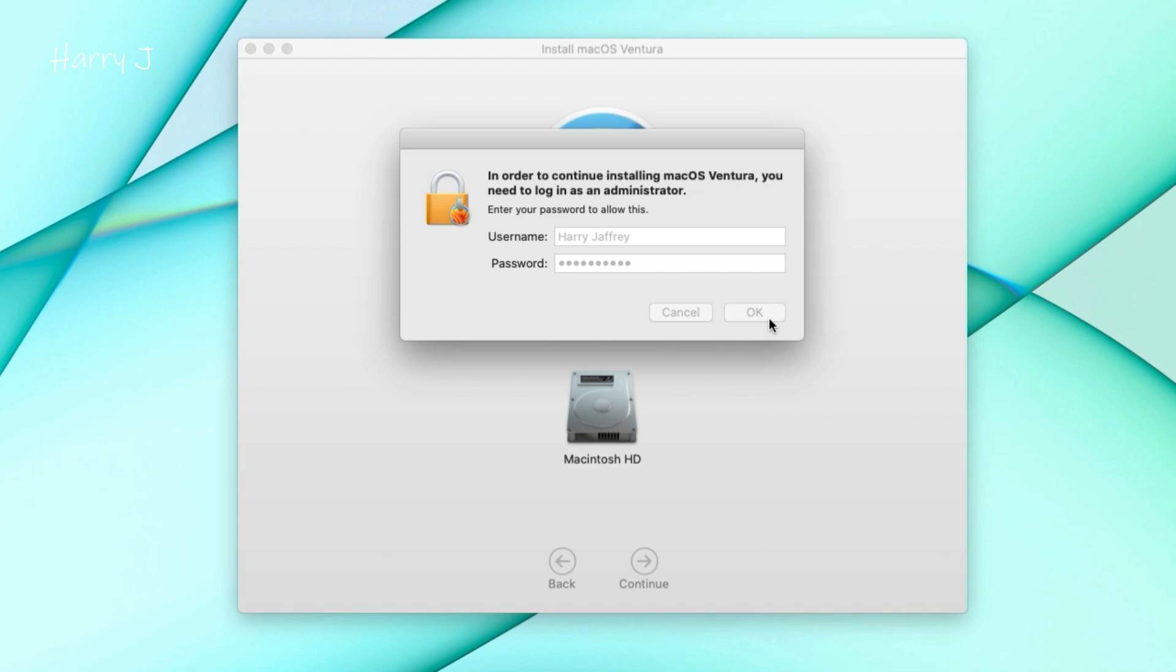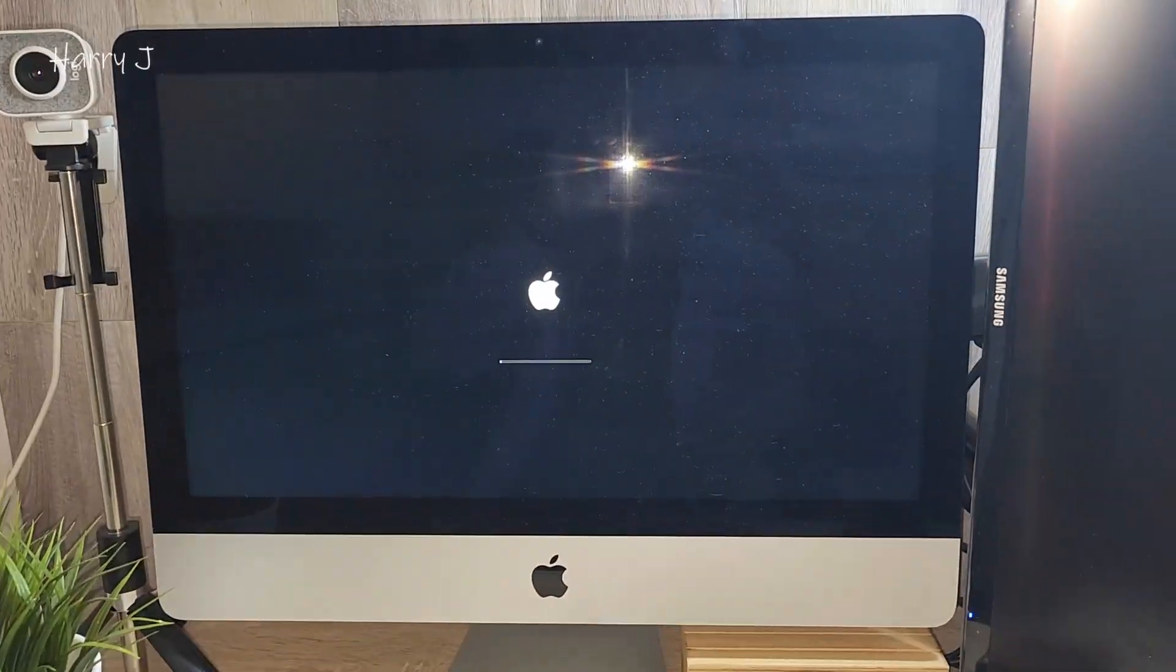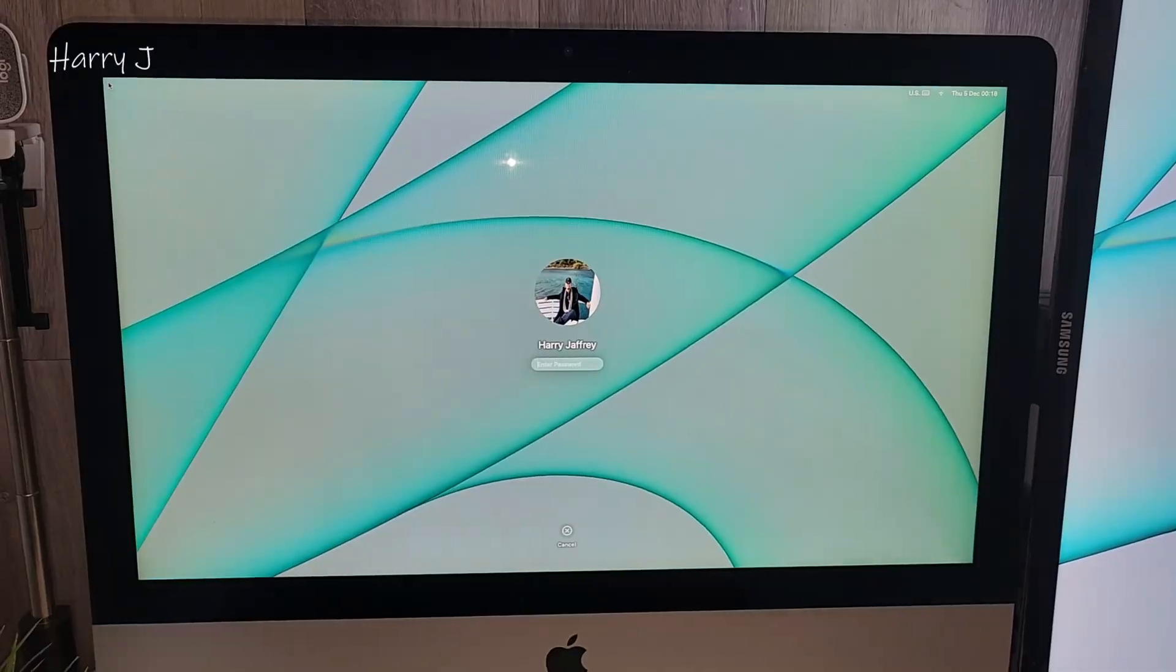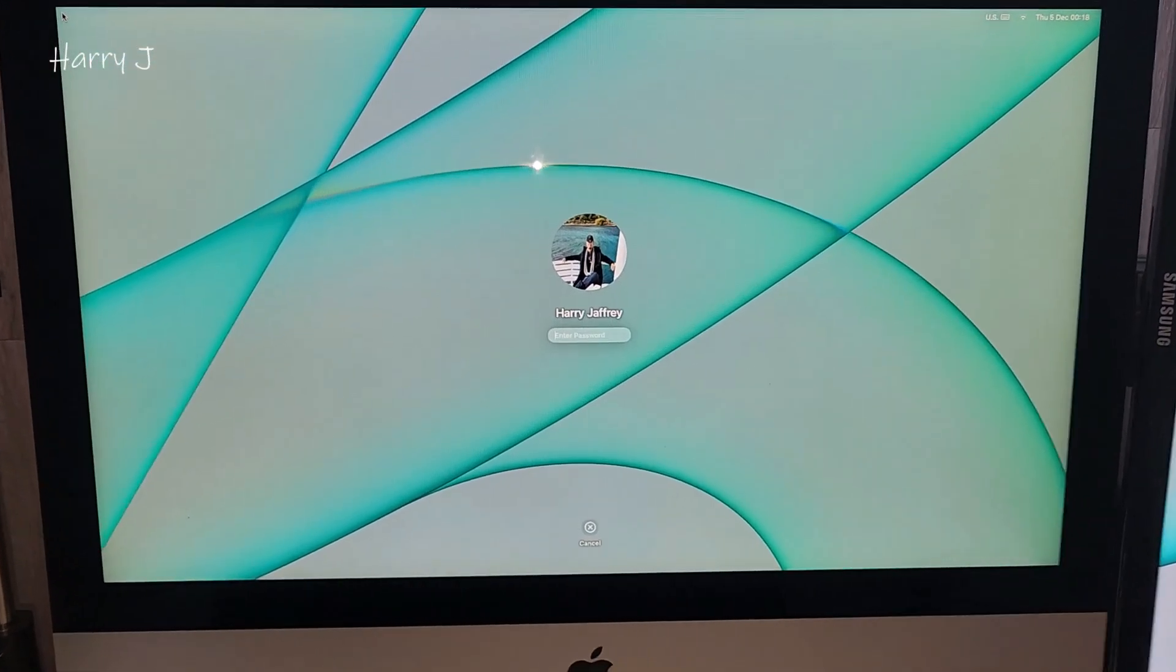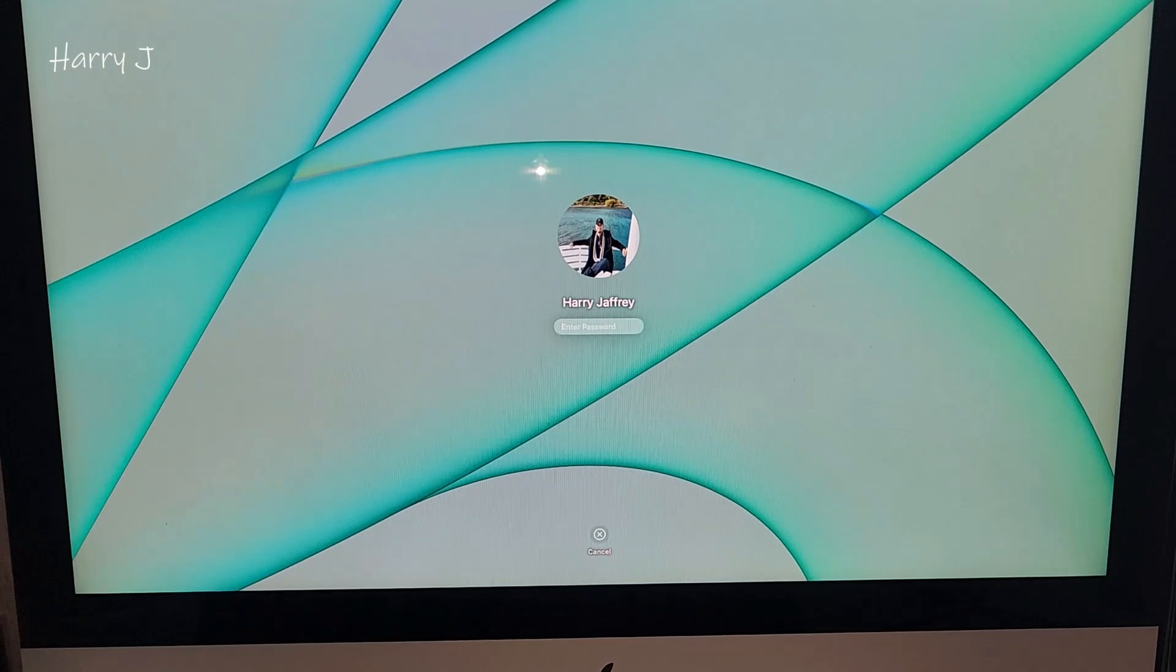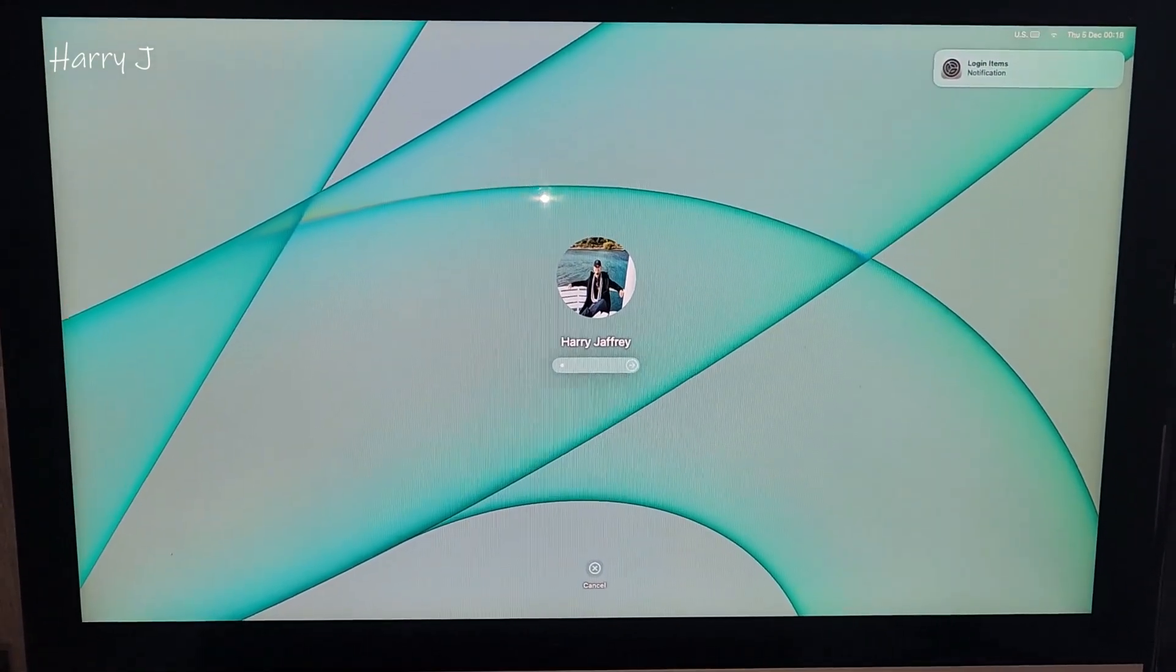17 minutes remain in this case. Computer will restart a couple of times. After restarting many times, come to this screen. I have to put my password.